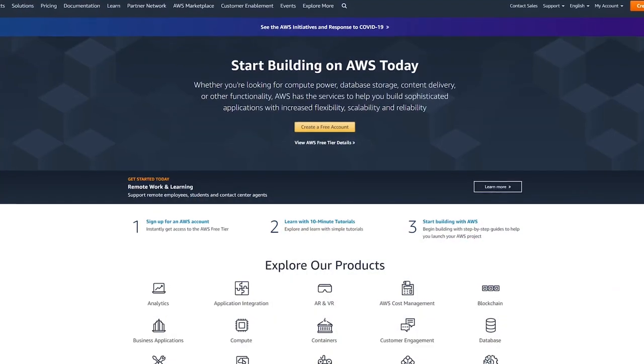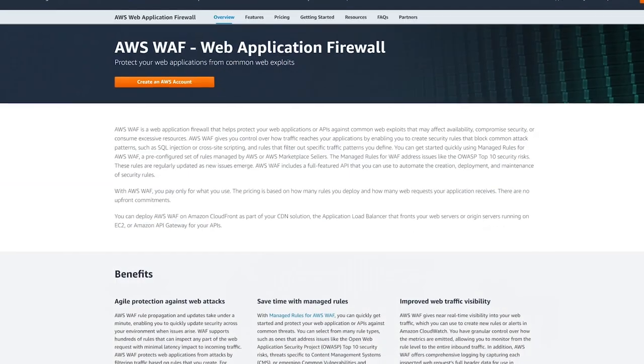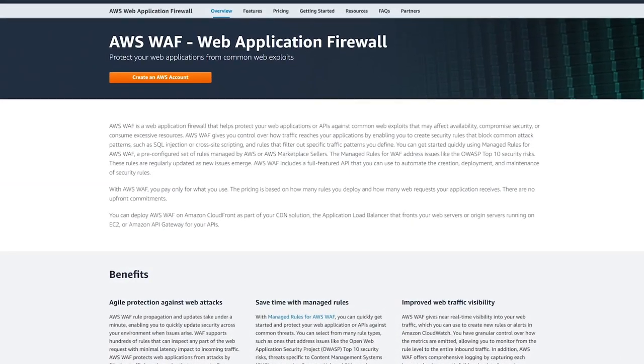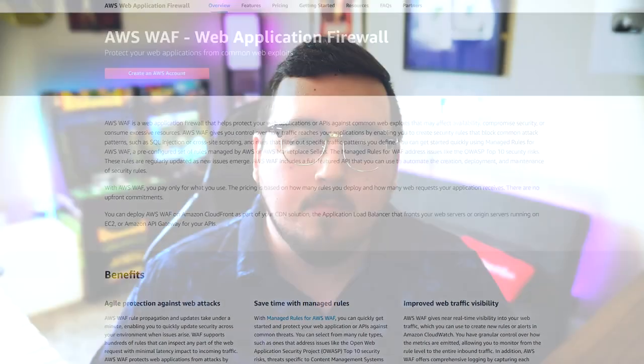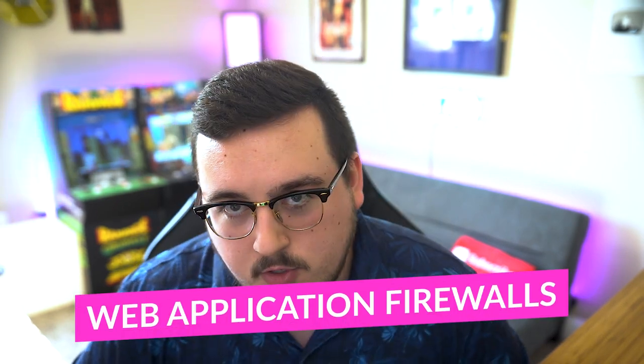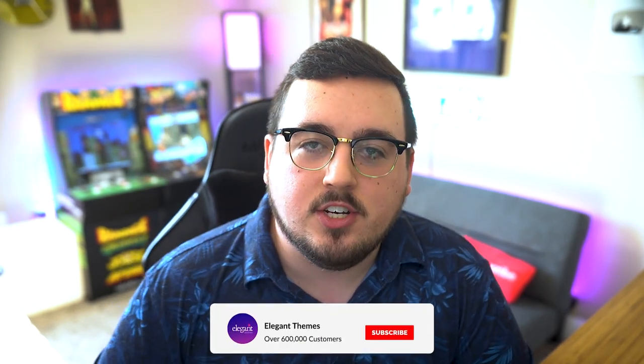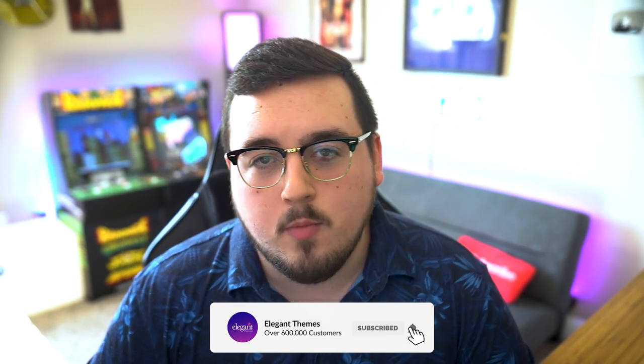Amazon Web Services, for example, enables you to deploy a WAF. However, it charges you depending on how many rules you deploy and the number of requests you receive. And there you go — that's your detailed breakdown of web application firewalls, or WAFs. If you enjoyed this video, be sure to give it a like and subscribe for more content. Thanks for watching — we'll catch you in the next one.